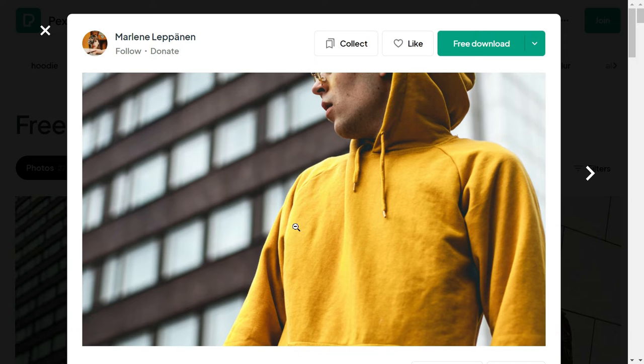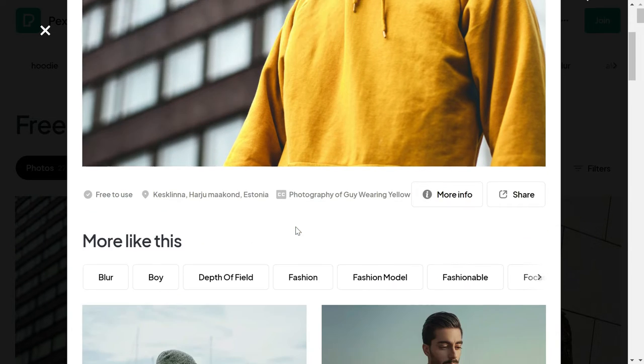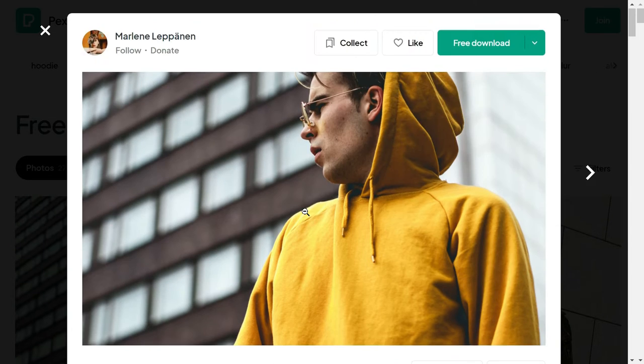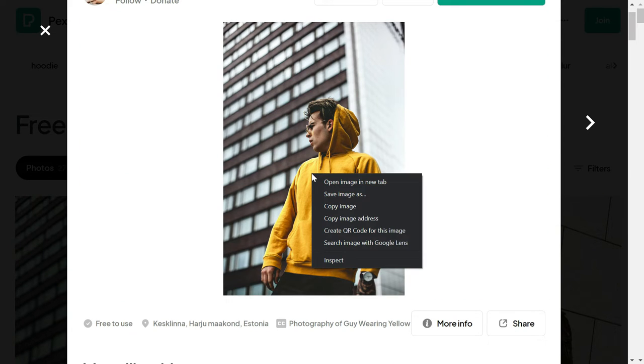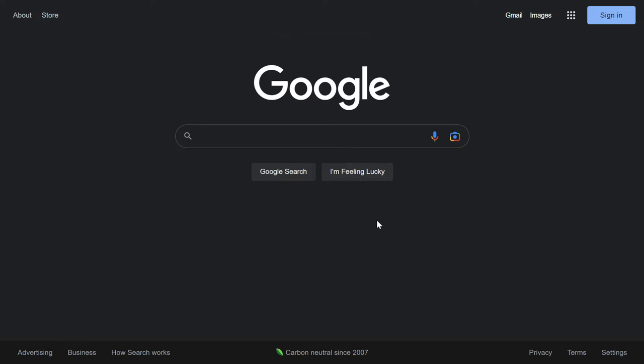Let's say we want to find out this particular hoodie that this person is wearing. What you need to do is open the image and then copy the image address.